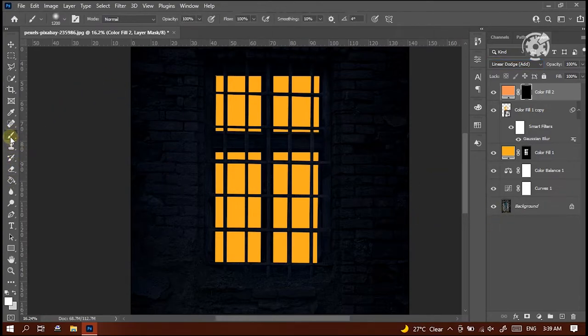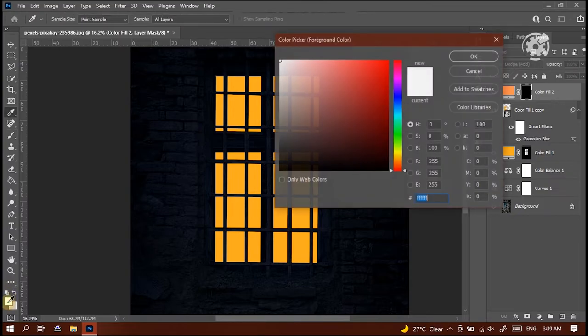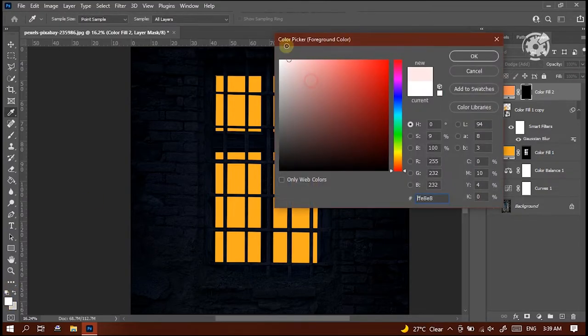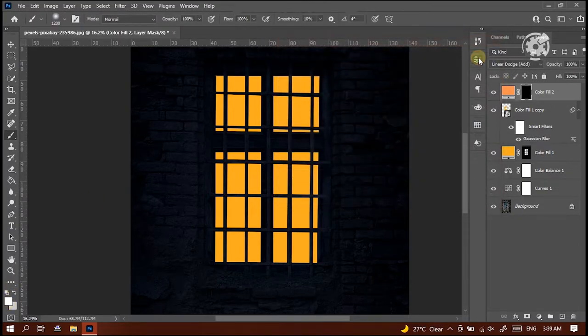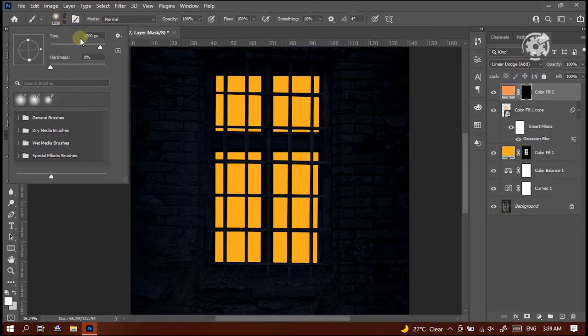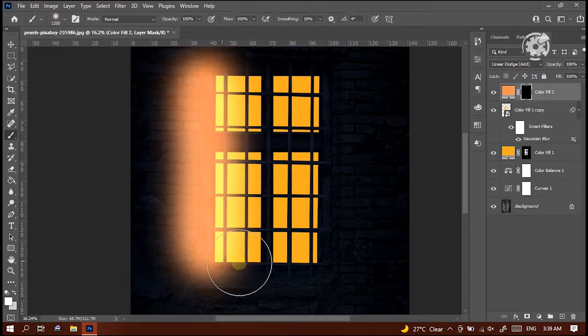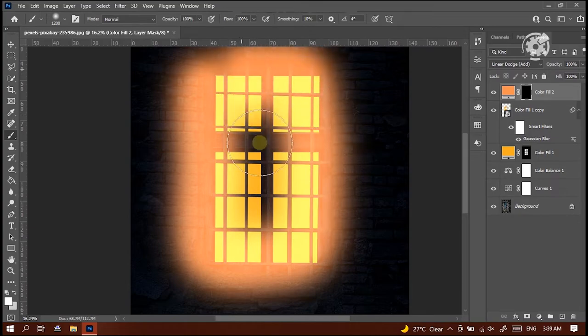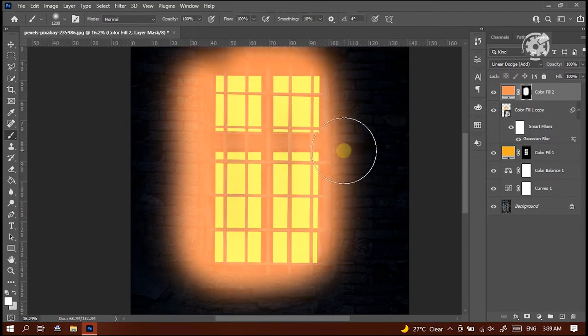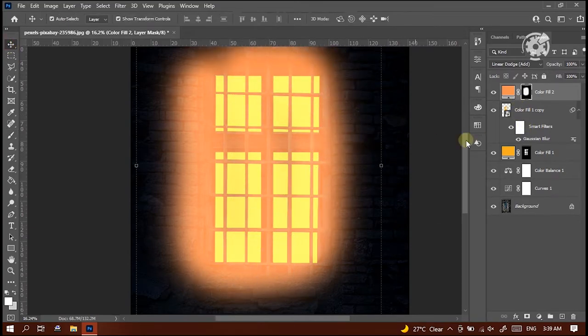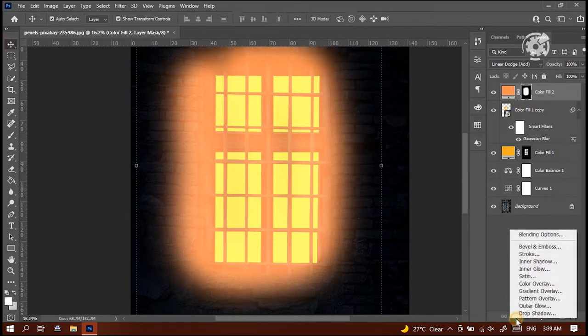Select brush tool. Then select the foreground color white. Increase the size of the brush to 1200. Then draw on the window like this using brush tool to erase the mask of the solid color layer.